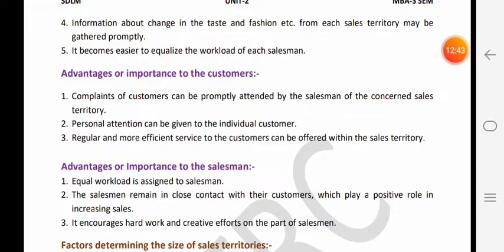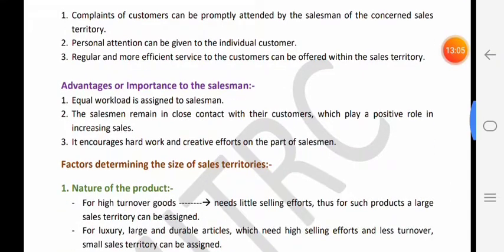Third - jab territory decide ho hi hai to salesperson us territory ke customers ko proper service dega, kyunki pata hai ki agar proper service milegi to customer positive word of mouth publicity karenge. Aur positive word of mouth publicity se is territory mein company ki image acchi hogi, aur company ki image acchi hogi to use sales karne mein zyada mehnat nahi karni hogi. To as a customer jab hume service milti hai to yeh hamare liye benefit hai.